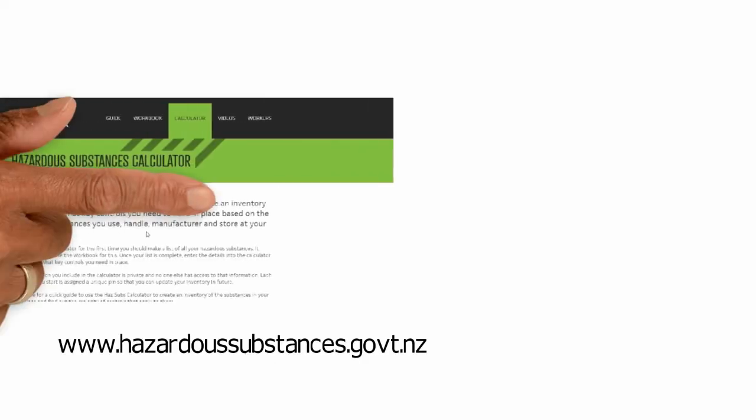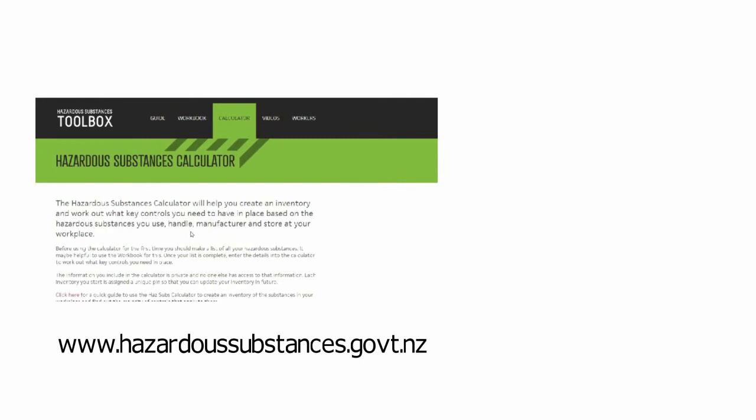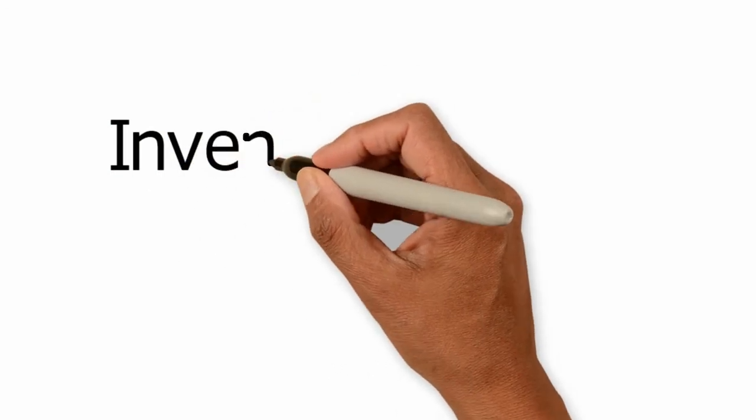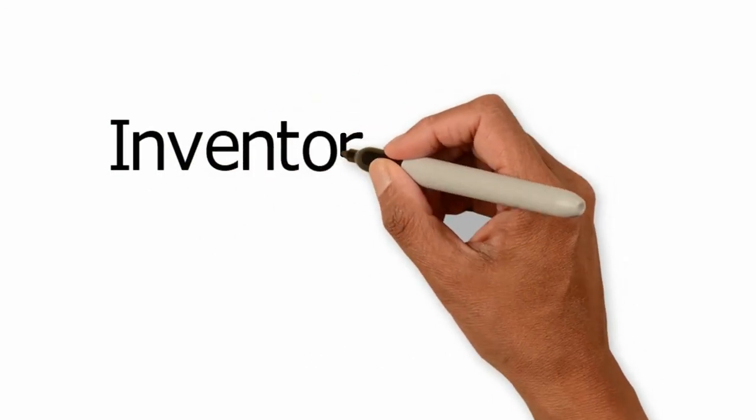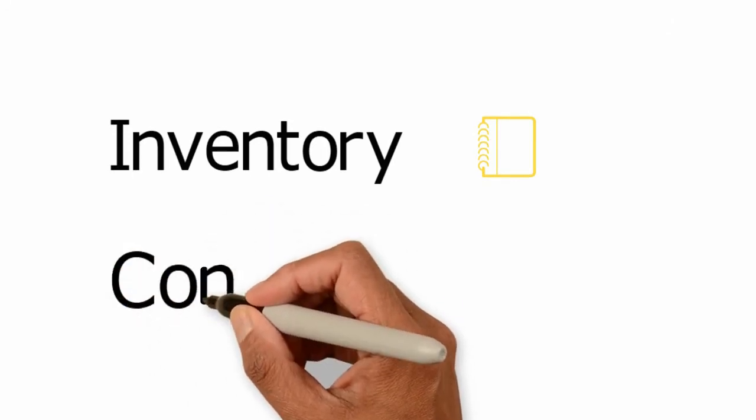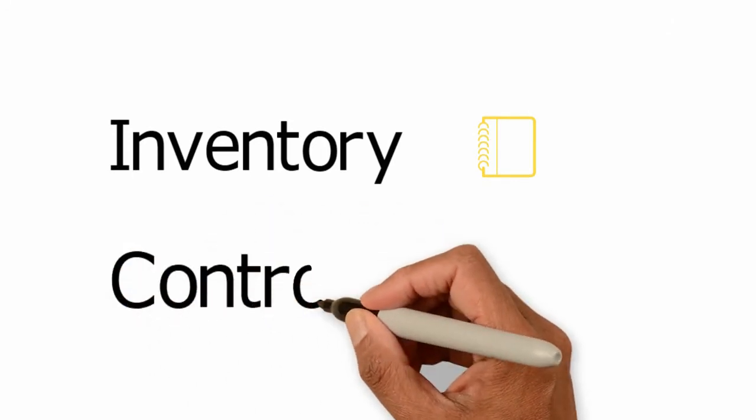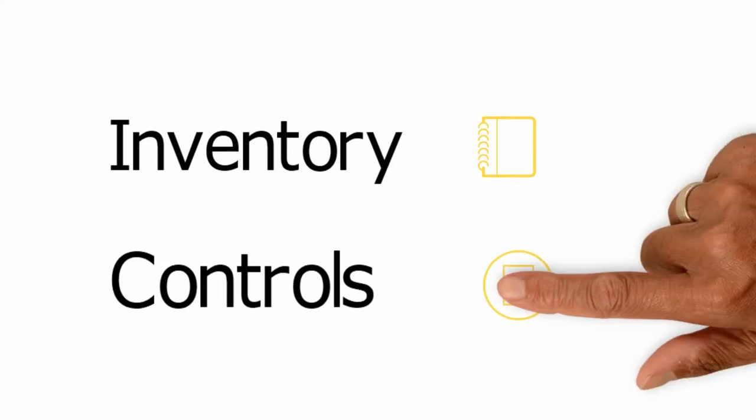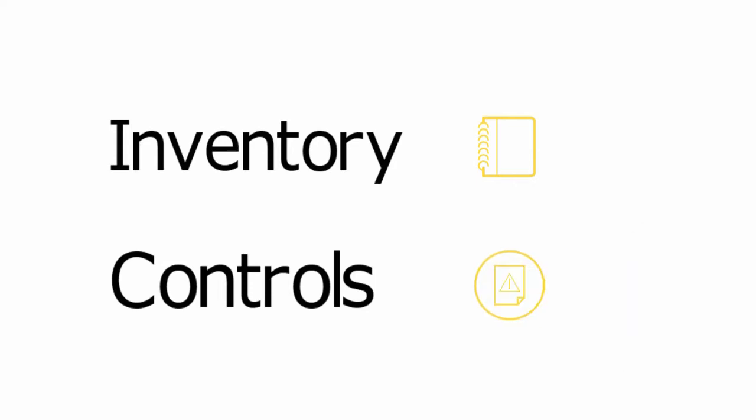The hazardous substance calculator helps anyone in control of a workplace to do two things. One, prepare an online inventory of the hazardous substances present in your workplace. Two, find out the main controls you need in place to manage the risks associated with these.